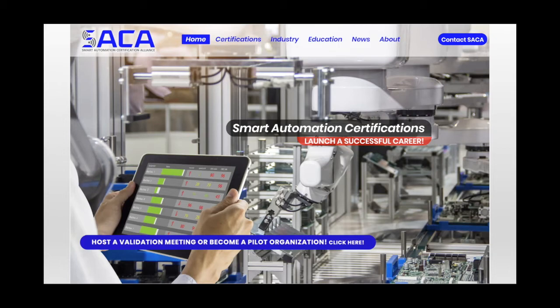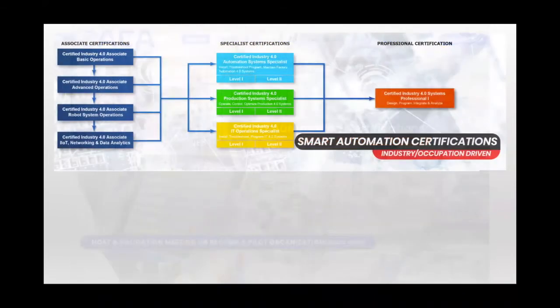Some industrial employers are even weaving the SACA credentials into their progressive promotion and employee development processes. So as an overview, SACA offers four levels of credentials.